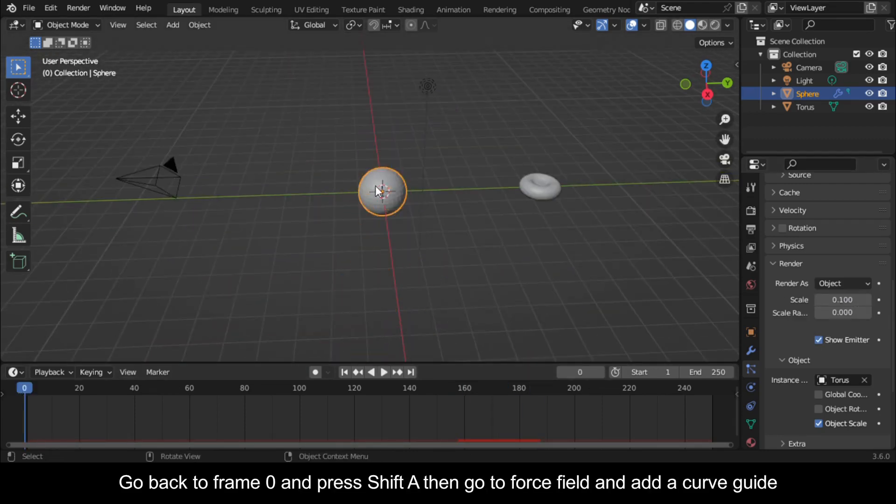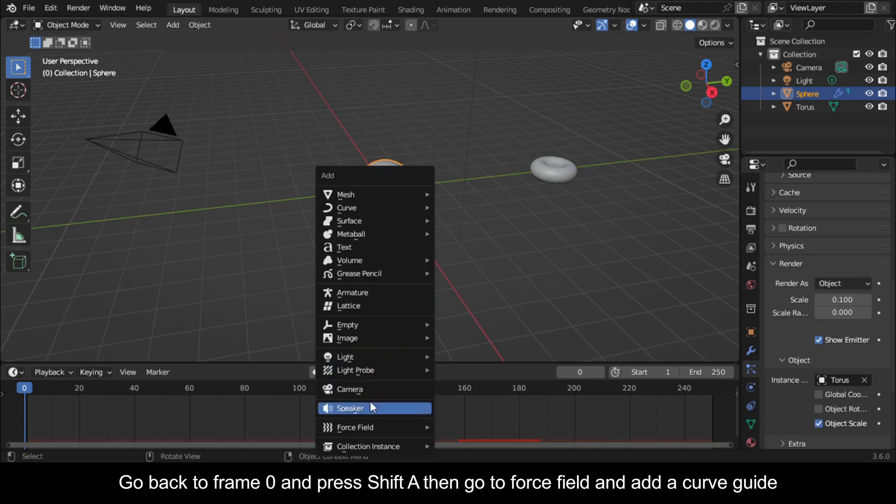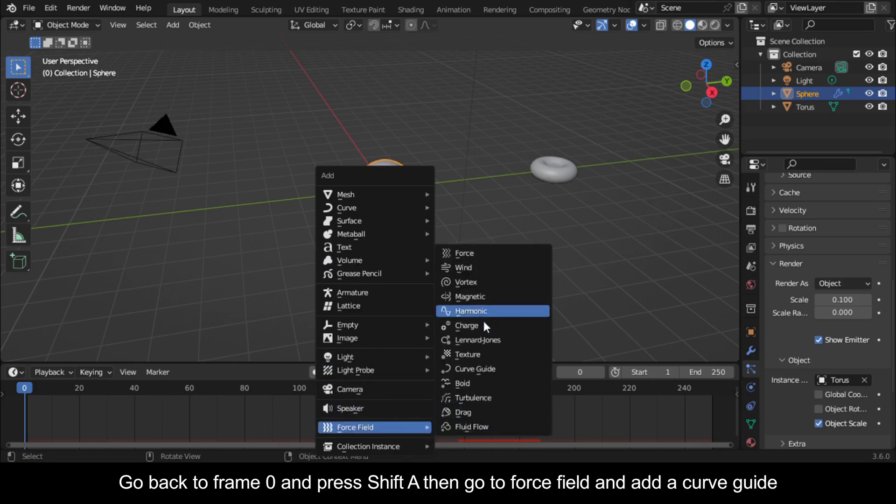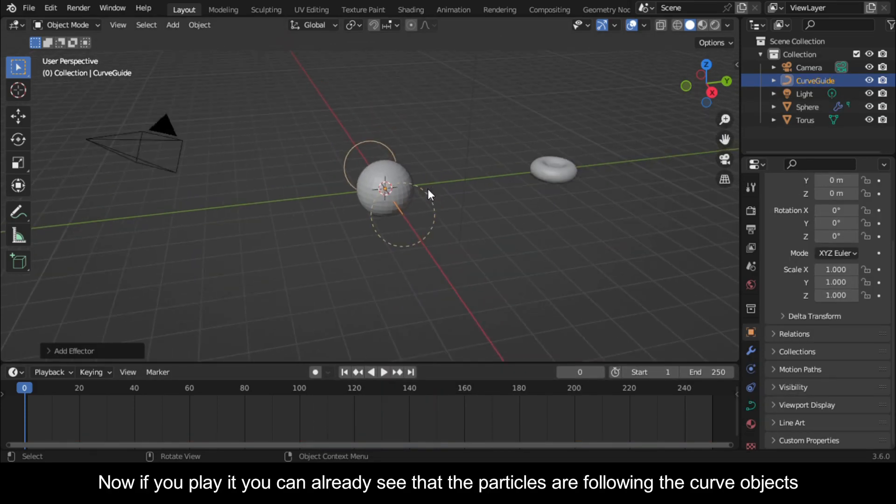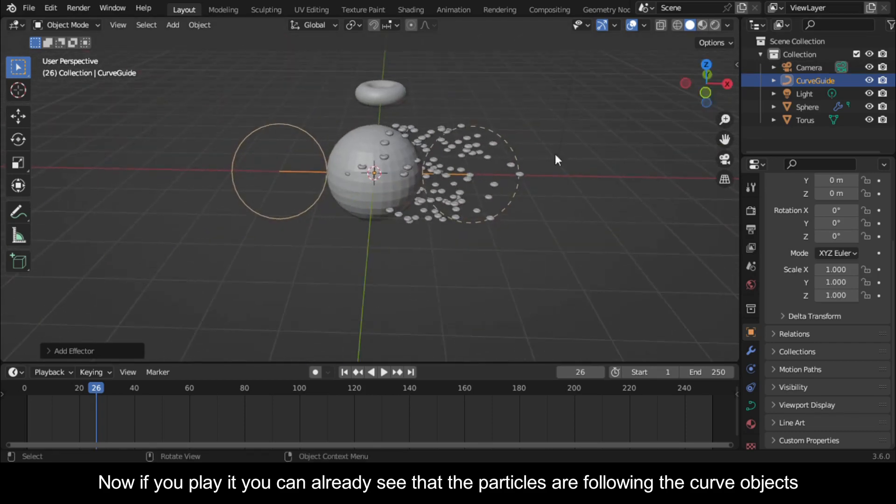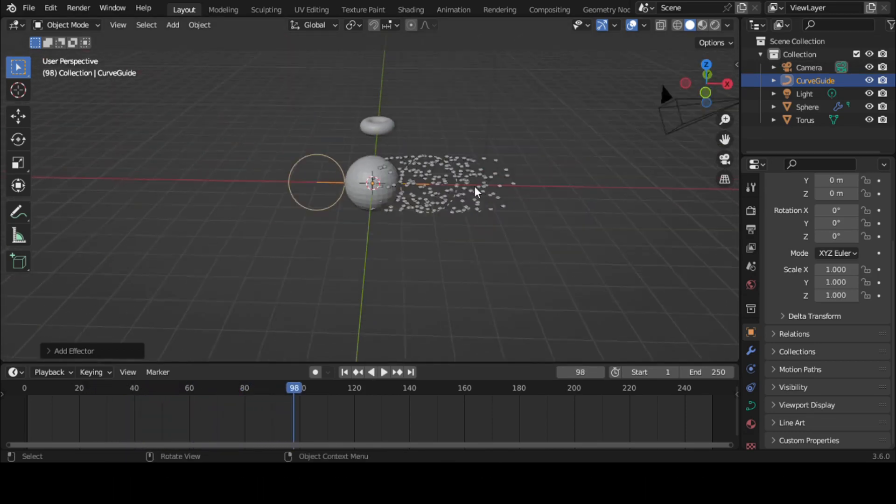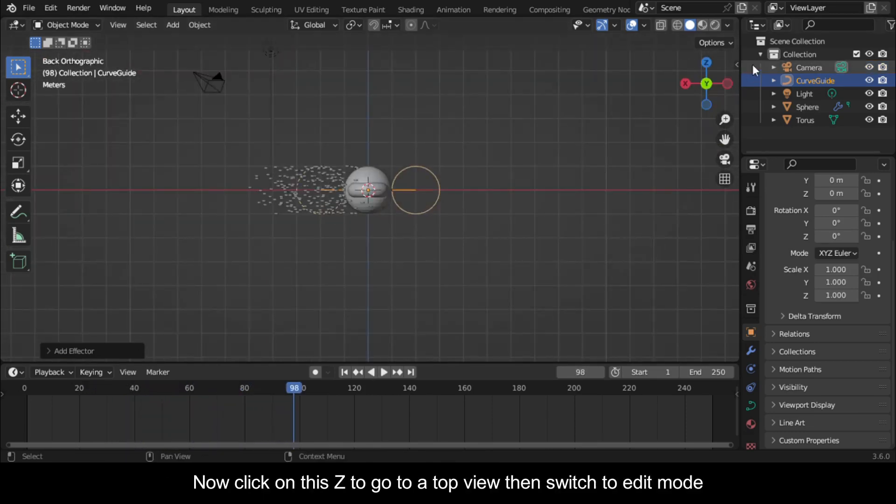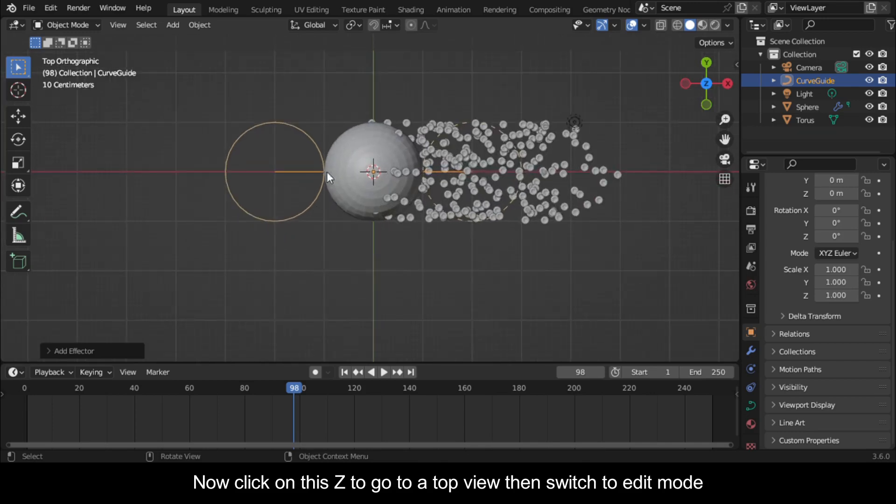Go back to Frame 0 and press Shift A then go to Force Field and add a Curve Guide. Now if you play it you can already see that the particles are following the curve objects. Now click on this Z to go to a top view then switch to Edit Mode.